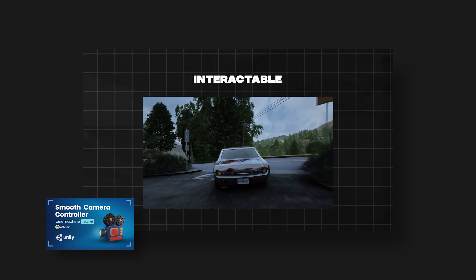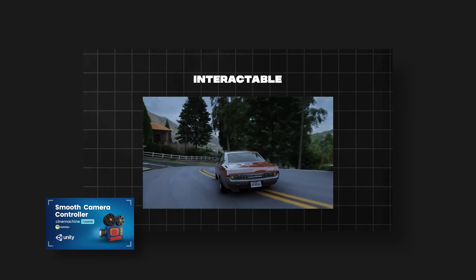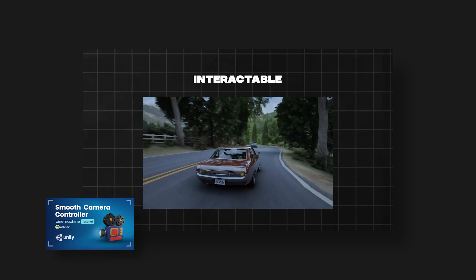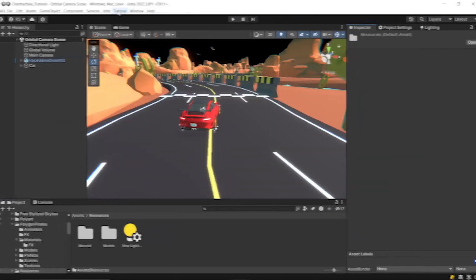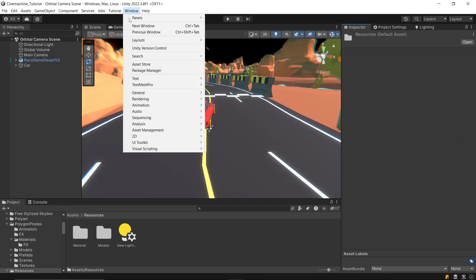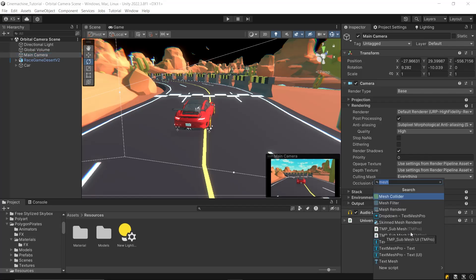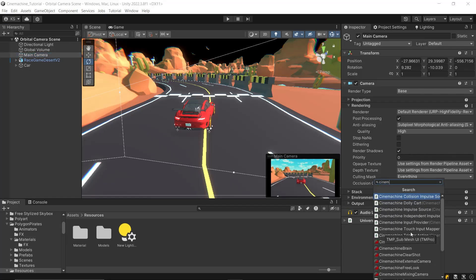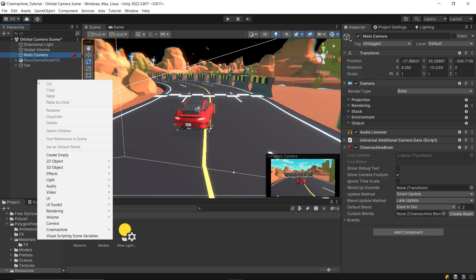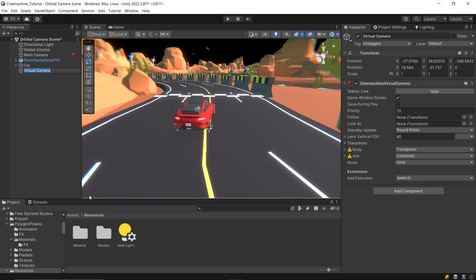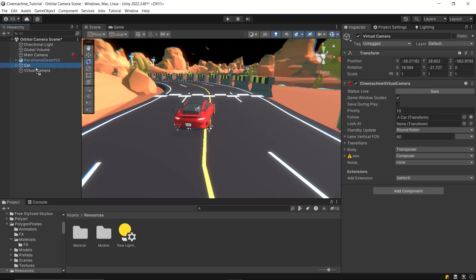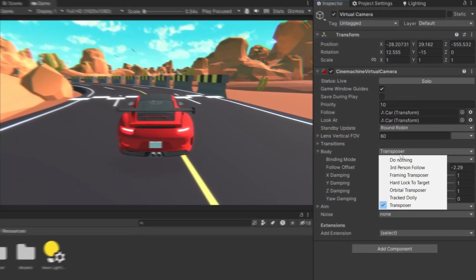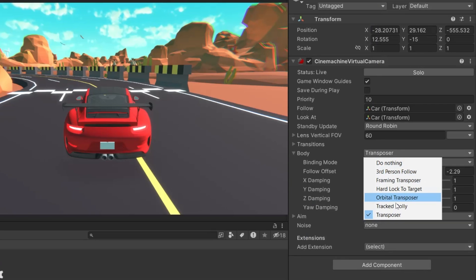Let's get started and see how to add an interactable camera in your 3D game. To start, just install the Cinemachine package from the Package Manager, available in the Unity registry. Then attach Cinemachine Brain to your main camera. Now create a virtual camera, then drag and drop the objects you want your camera to follow and aim at into the follow and look at fields. In the body settings of Virtual Camera, choose Orbital Transposer.